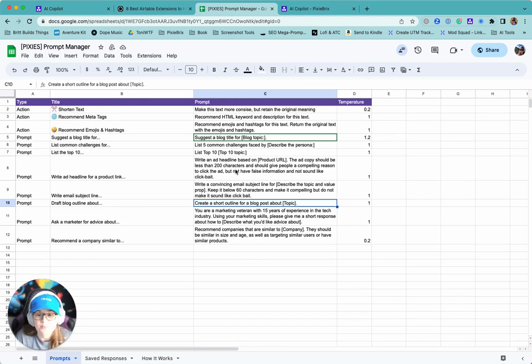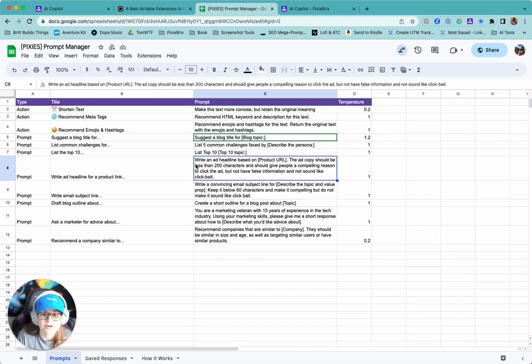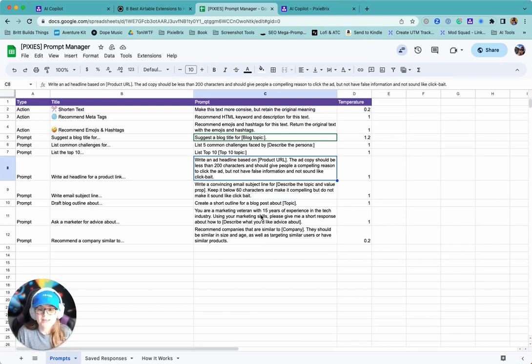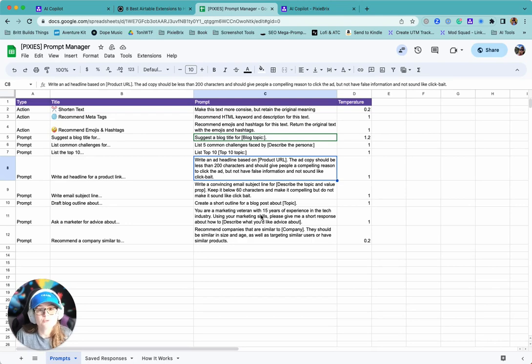all you need to do is put it in brackets and it's going to render this as a dropdown and then run this prompt with whatever you've put in those brackets. So it's a great way to make sure that you have all the prompts you use most commonly right where you need them.